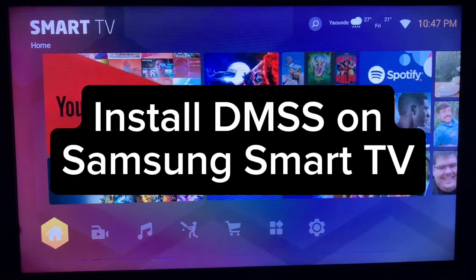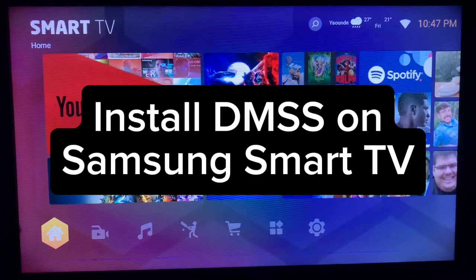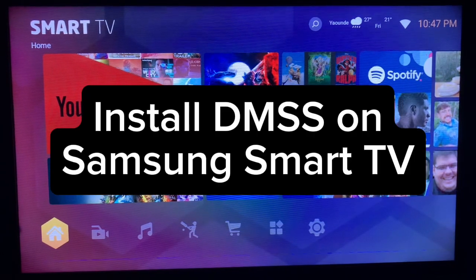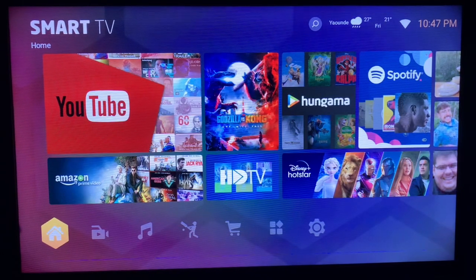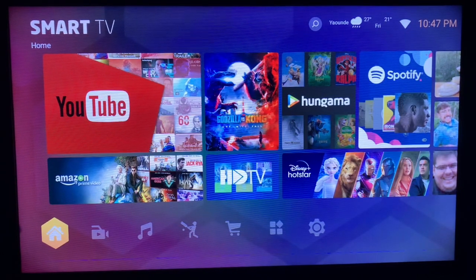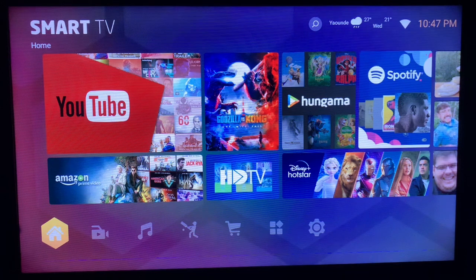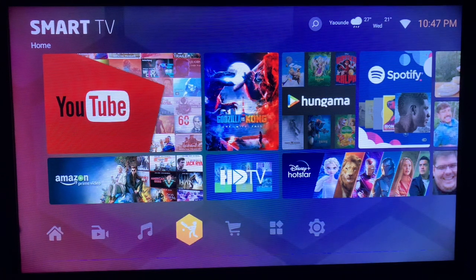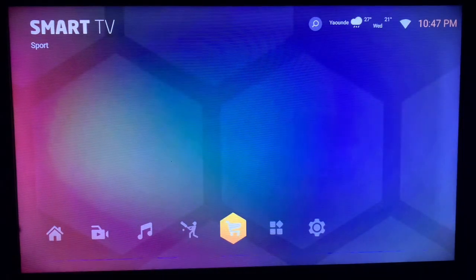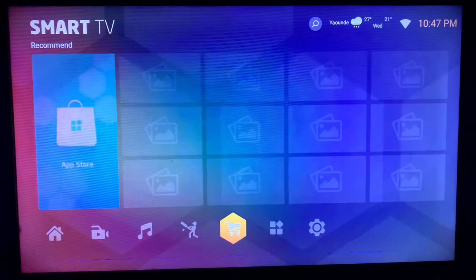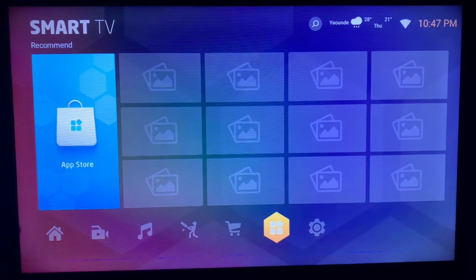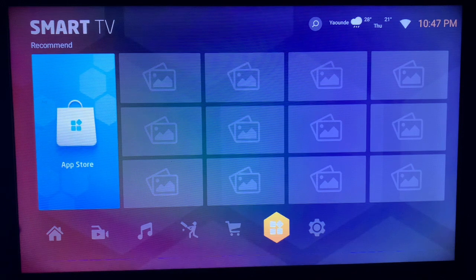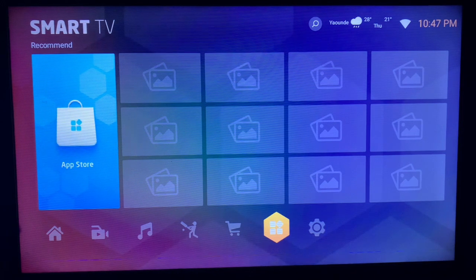In this video I will show you how to install DMSS application on your Samsung Smart TV. This is very easy. Like and subscribe to YouTube channel for more important videos like this. So this is my Samsung Smart TV.